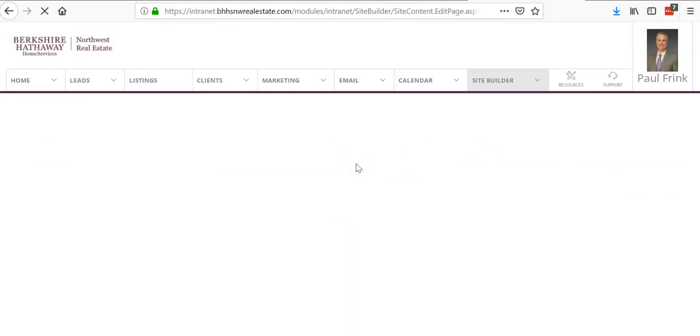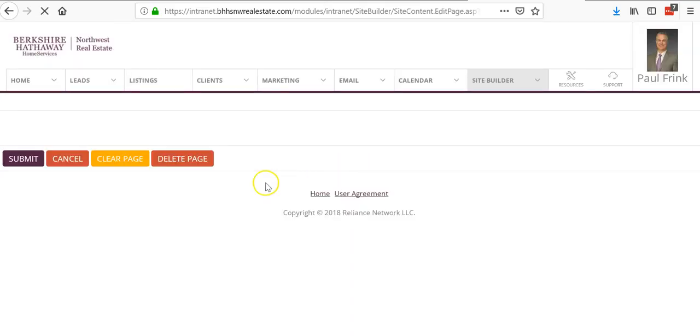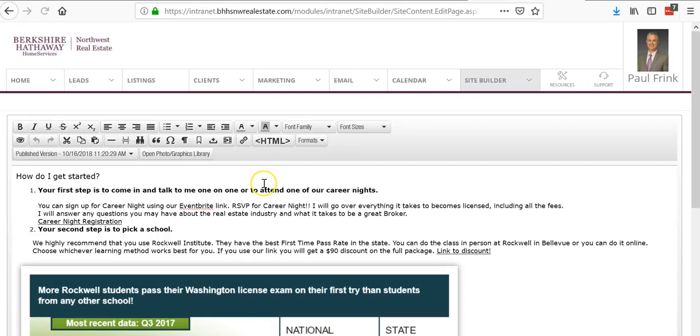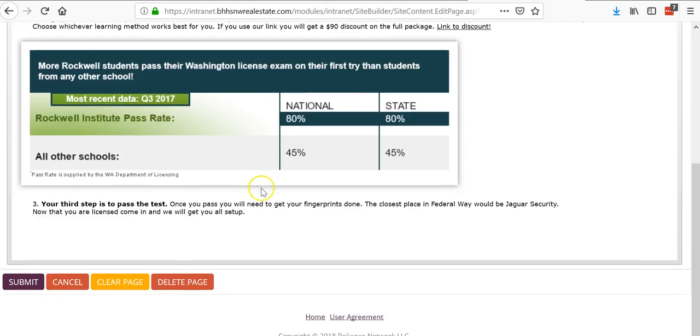I'm going to go to the bottom and just put test page here.